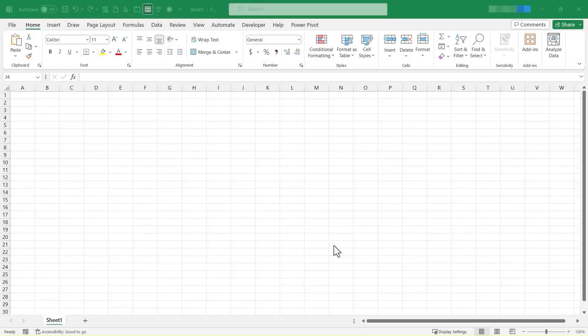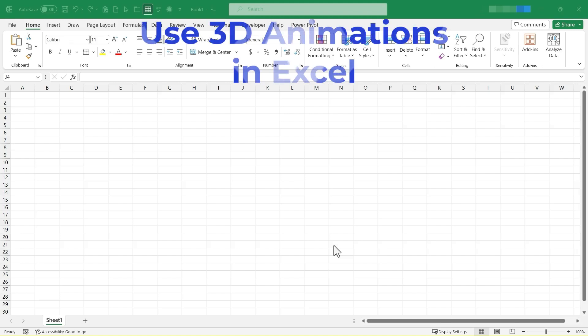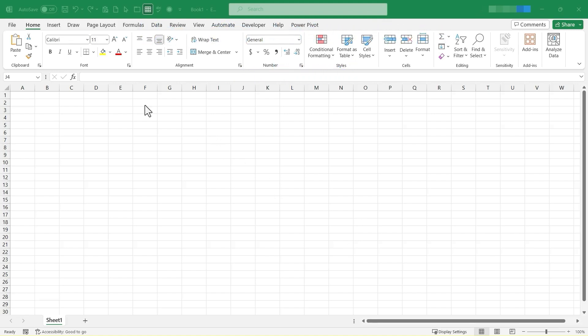In this Excel video, I'm going to show you how to use 3D animations in Microsoft Excel. Let's get started.